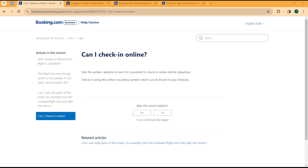Hello guys, welcome to another tutorial. Today I'll be showing you how you can check in flights online on booking.com — how you can check in your flights online on booking.com. In case you have made a flight booking and you would like to check in, the only way you can do this